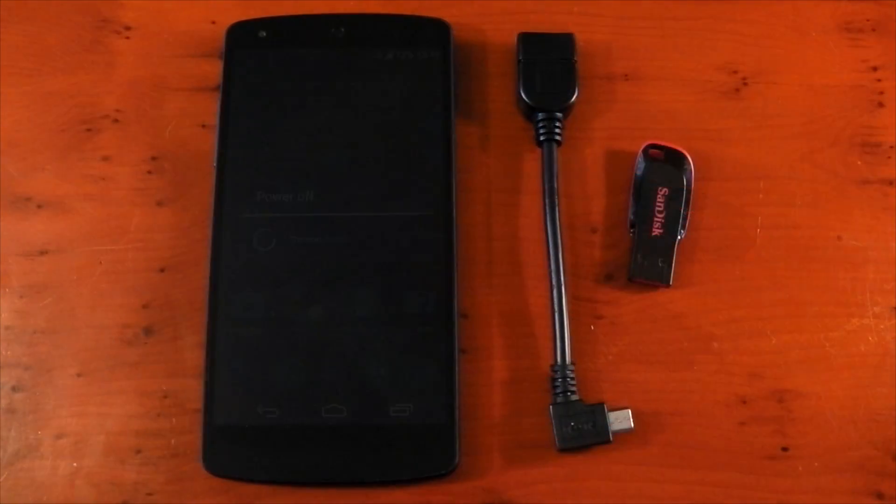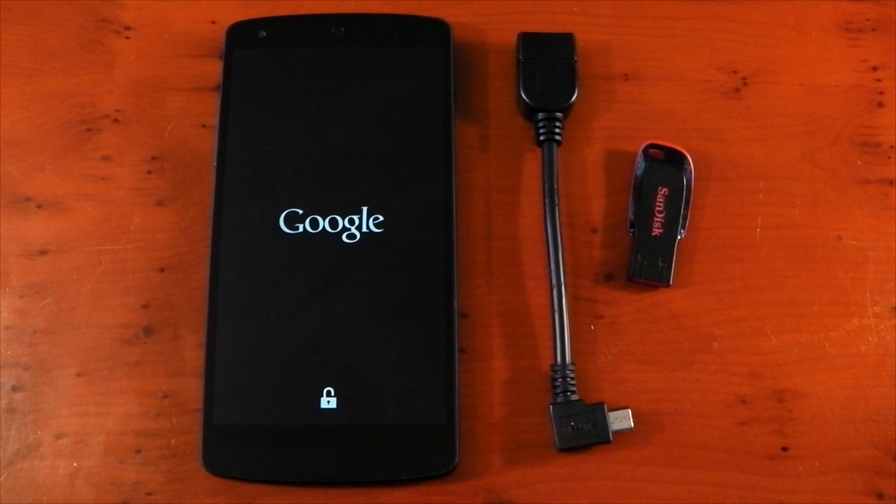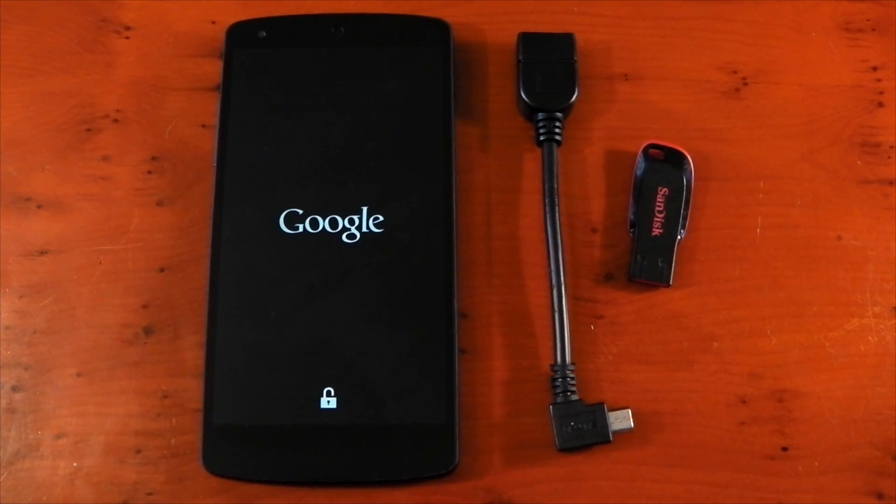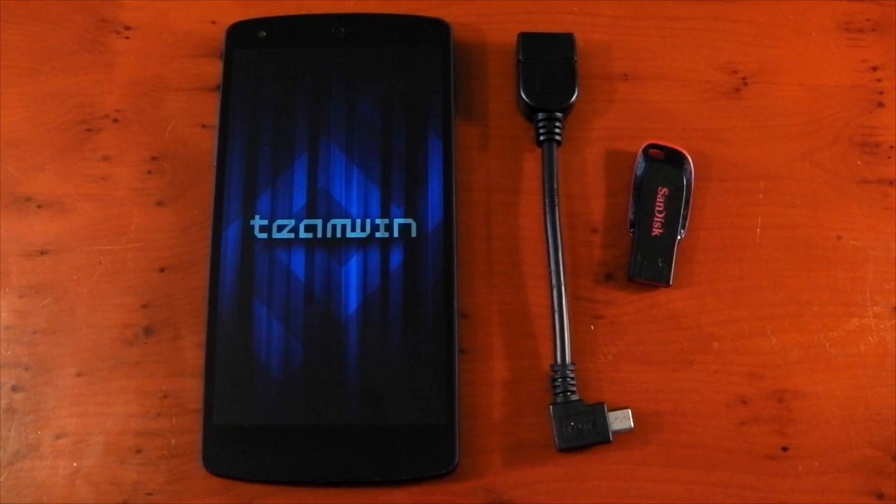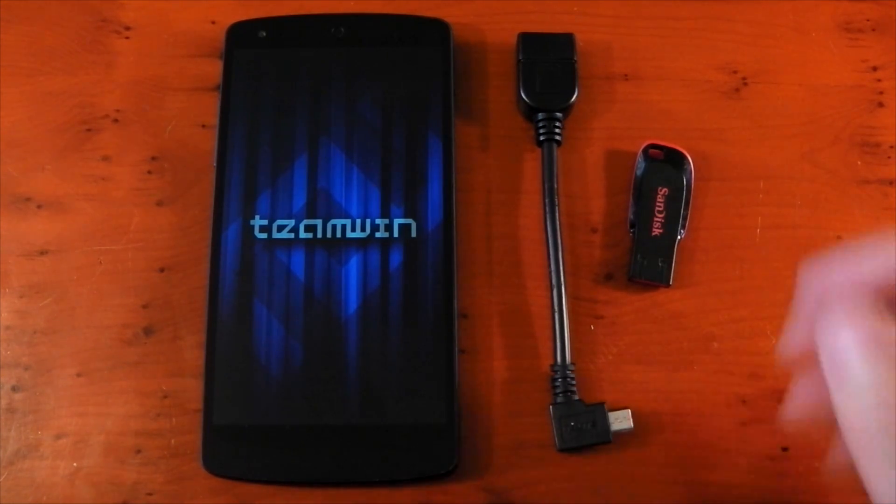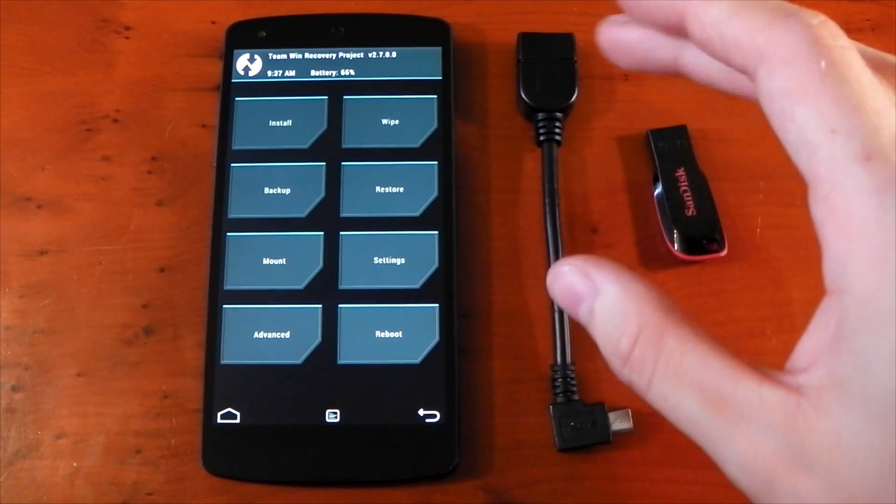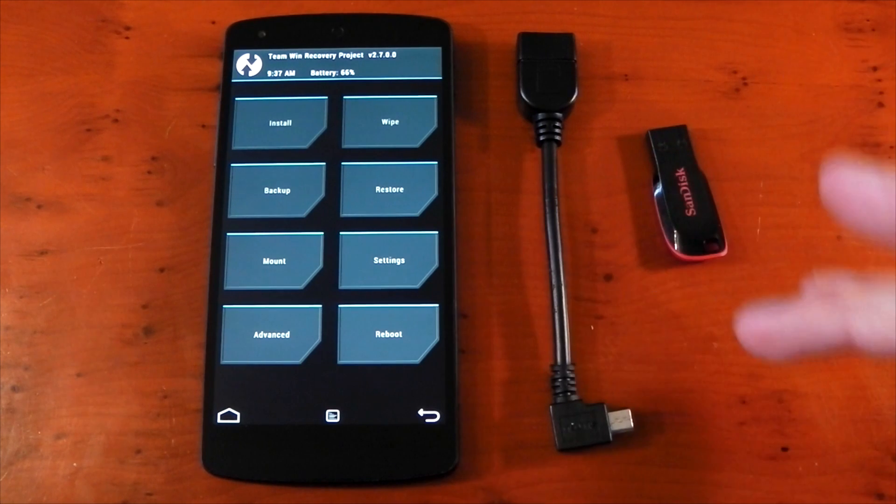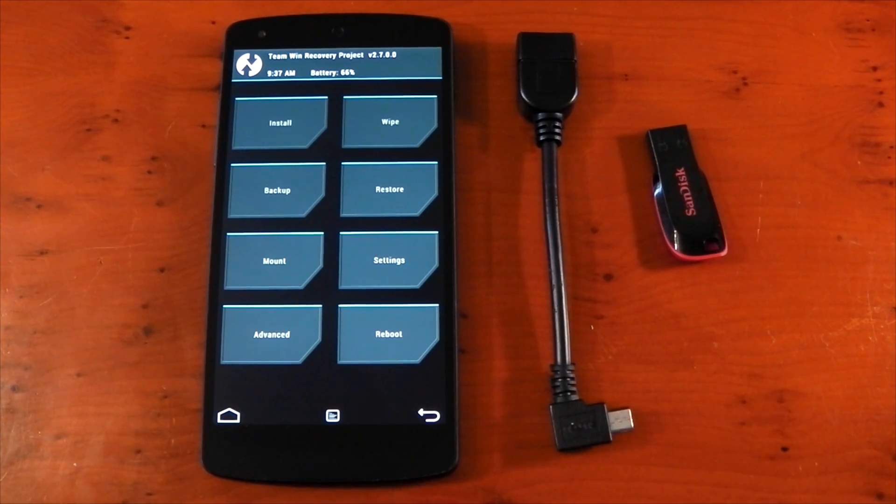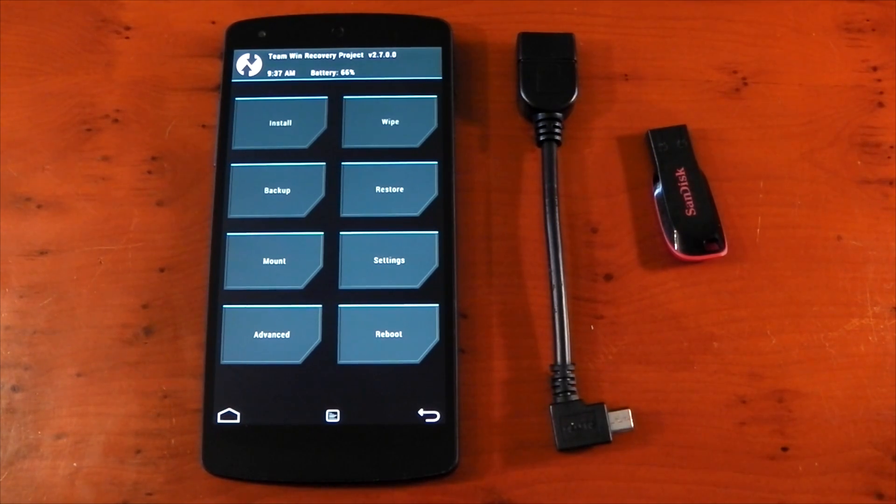Now I should mention that not all devices support the OTG functionality. Most new devices do, but for example the Nexus 4 is one that didn't. The hardware just didn't support the voltage needed to actually power up the external drives, you had to use a different cable and actually use external power, it was very annoying.